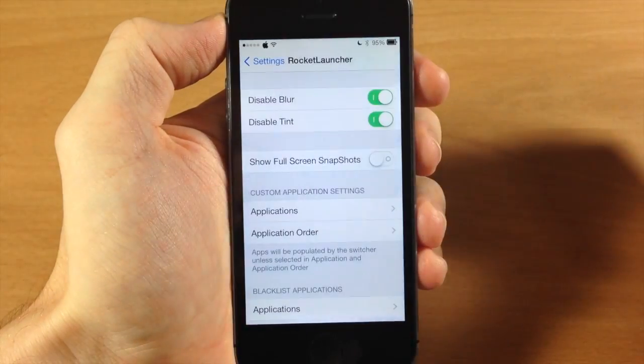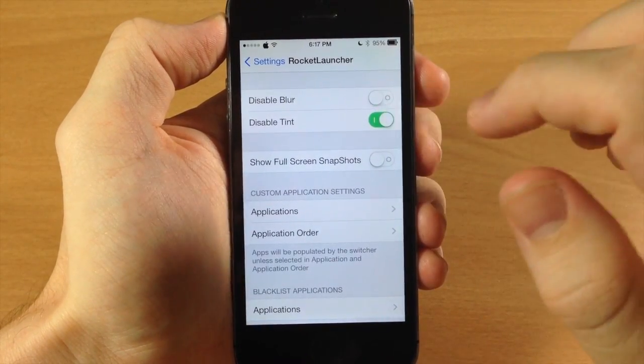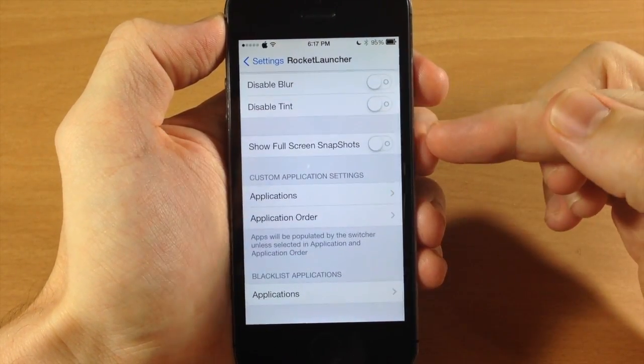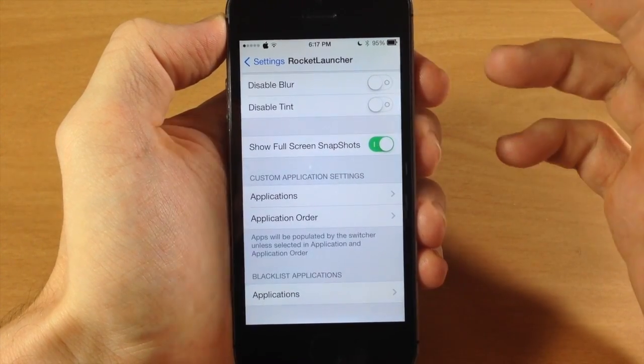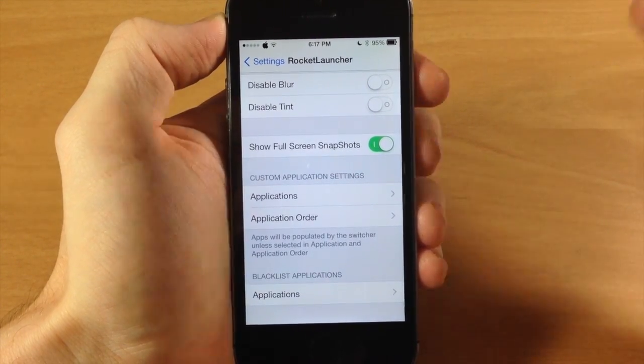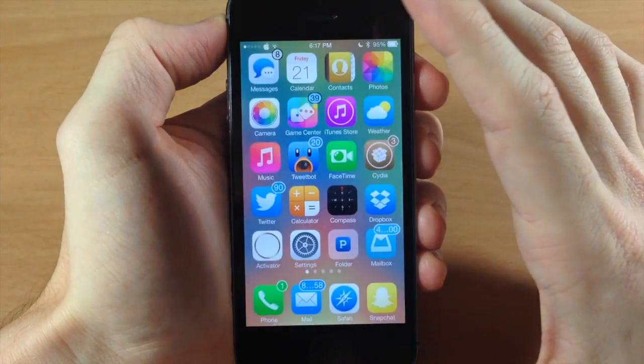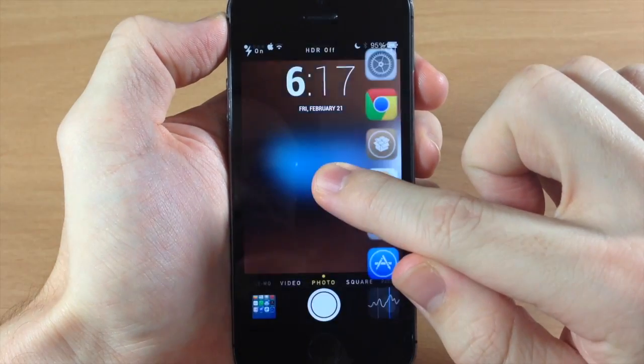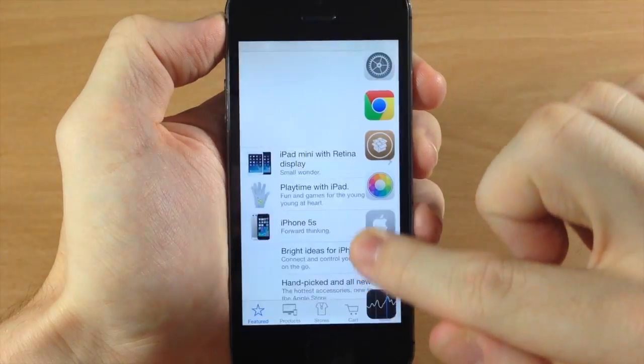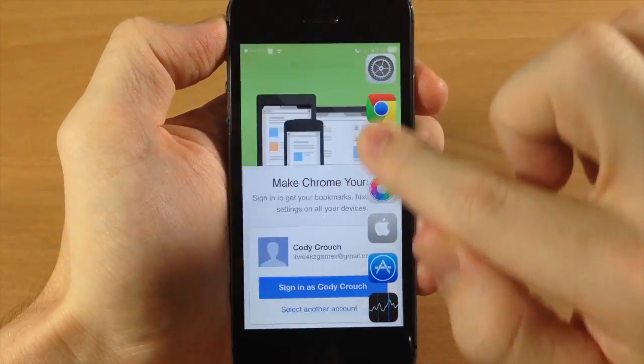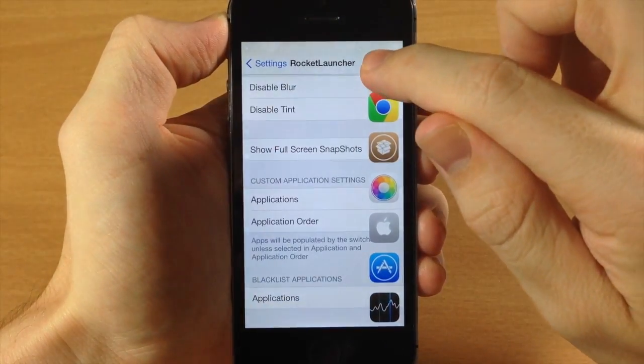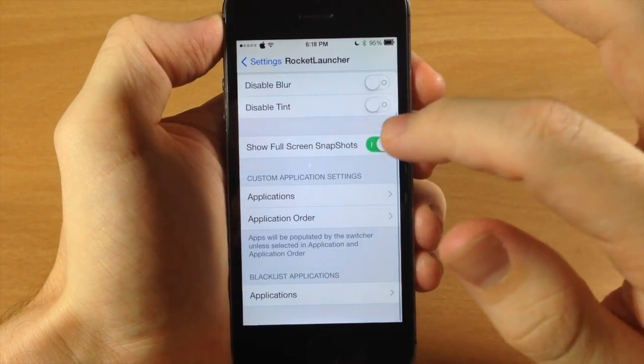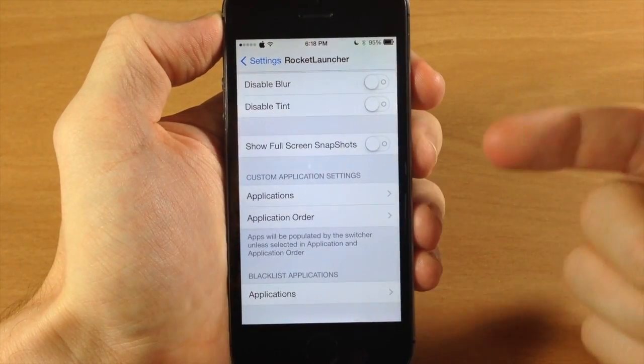So let's go back into the applications here, we're going to toggle that back off and here we have show full screen snapshots. Now this is going to give you not only a preview but it's going to give it to you in a full screen manner. So if we do this you can see you get the full screen effect. Now in my opinion I like the little app card preview, it just looks a little bit nicer in my opinion, but either way you can do that if you want to.